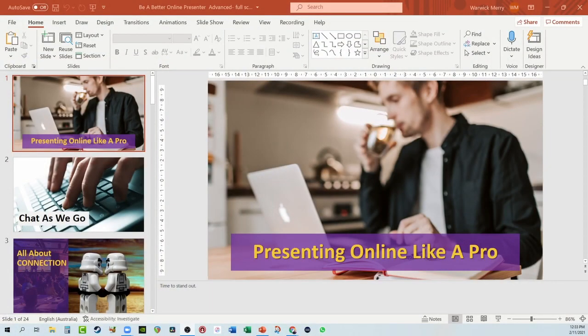I'm going to run through how to share PowerPoint on Zoom. Let's have a quick look at PowerPoint. You'll see we've got our slides deck all ready to go.